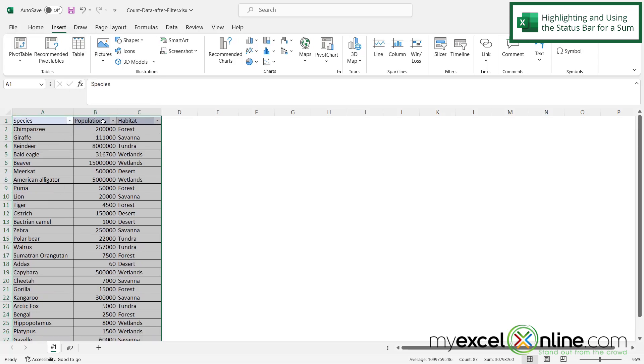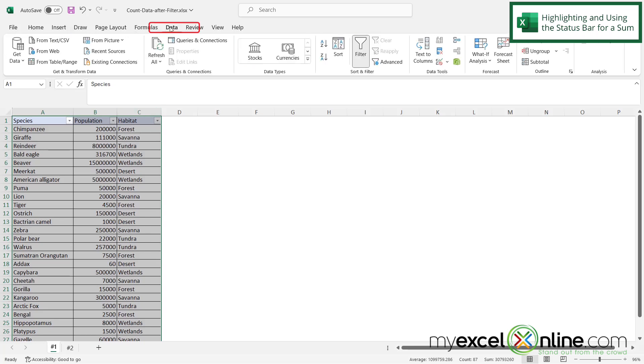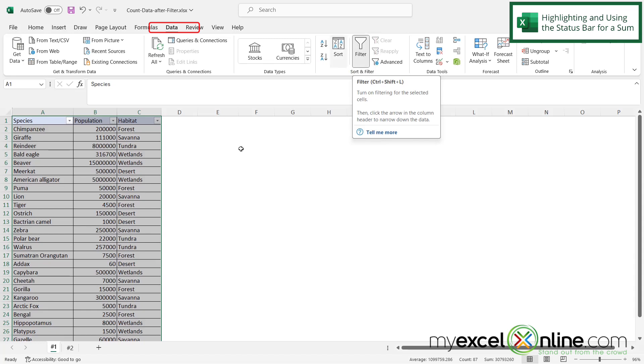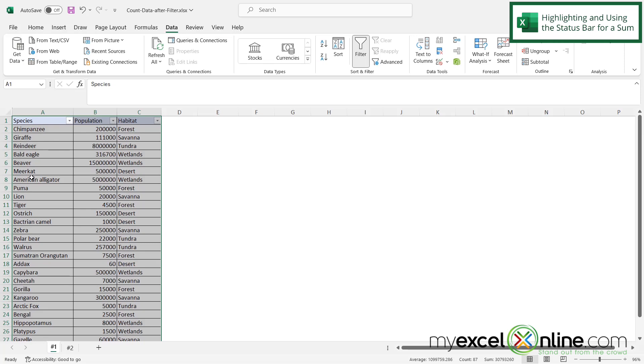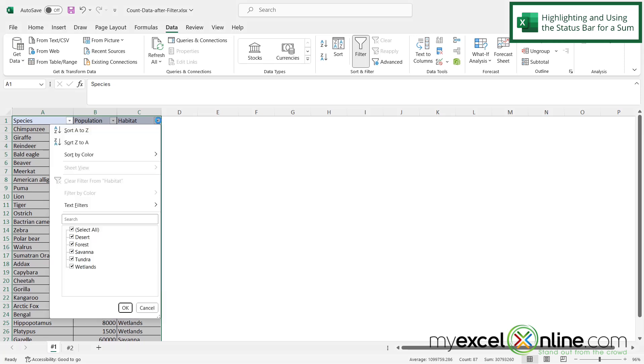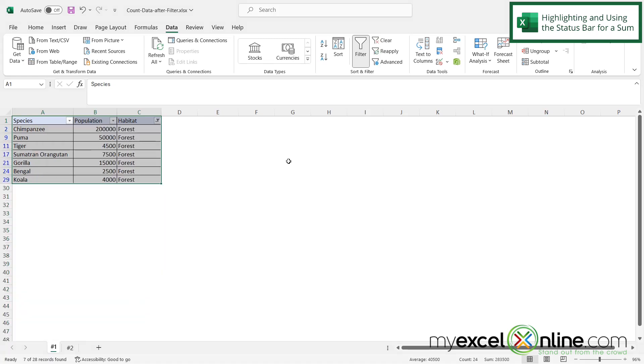Second, if you don't have these down arrows right here, you can go over to data and make sure the filter is turned on. So the first way to know the population number for specific animals in a specific habitat, I could click filter right here, uncheck select all, and let's just pick our forest animals and say okay.